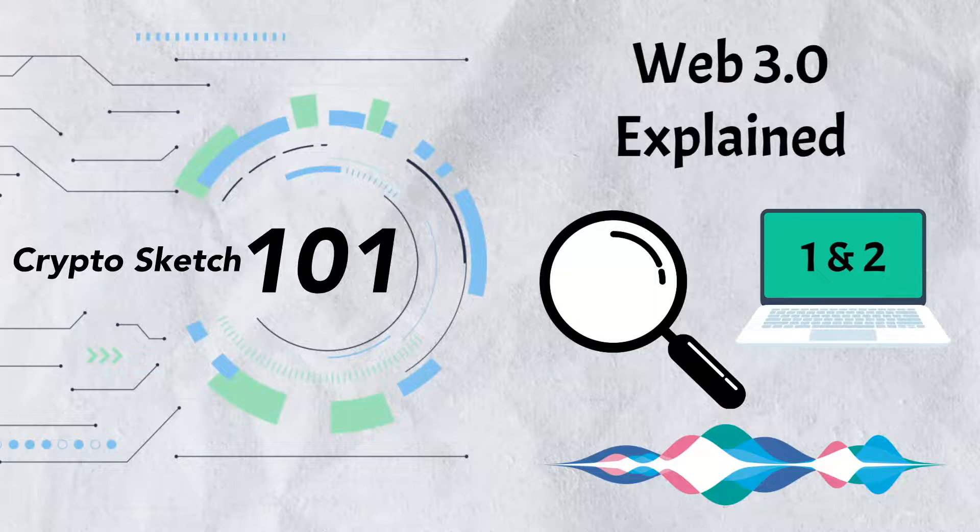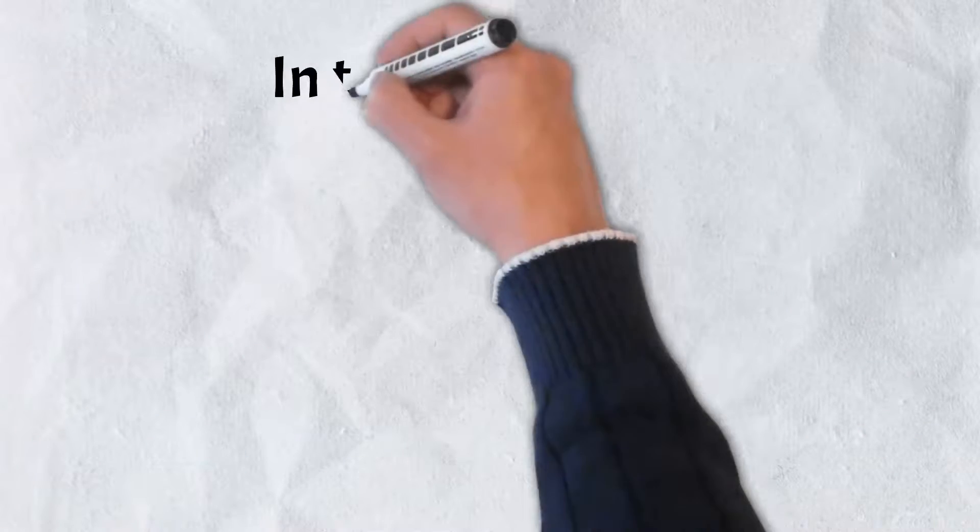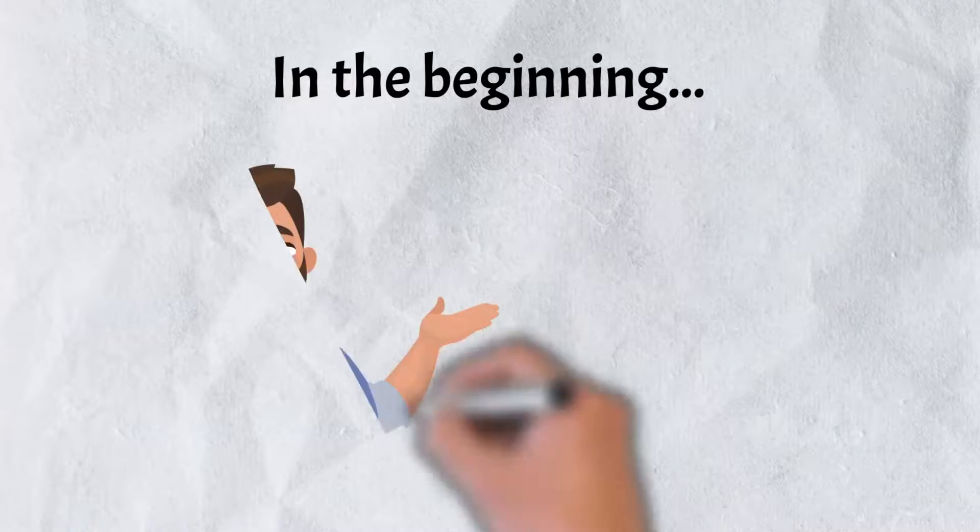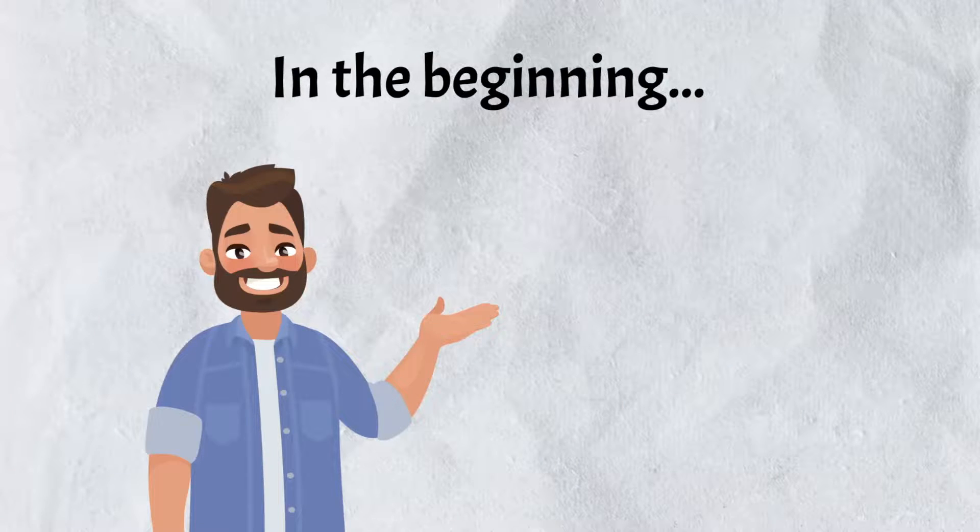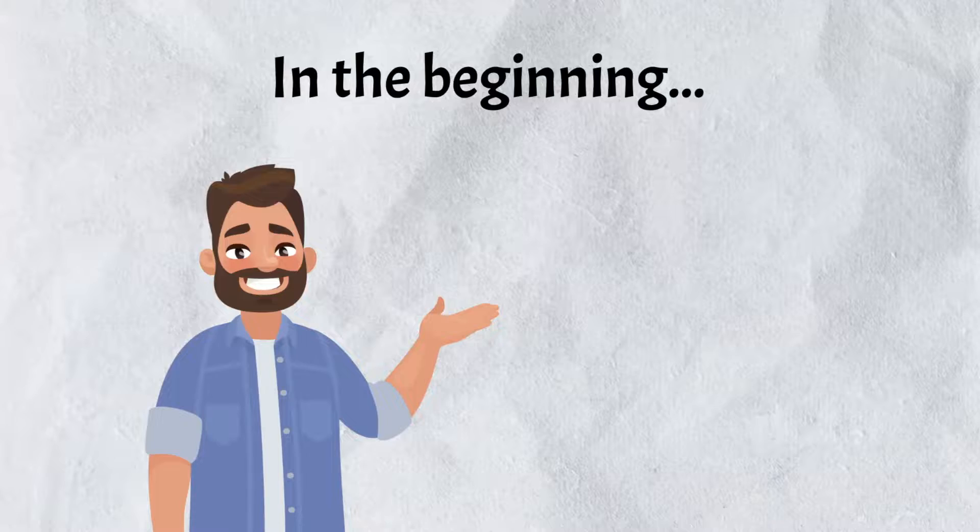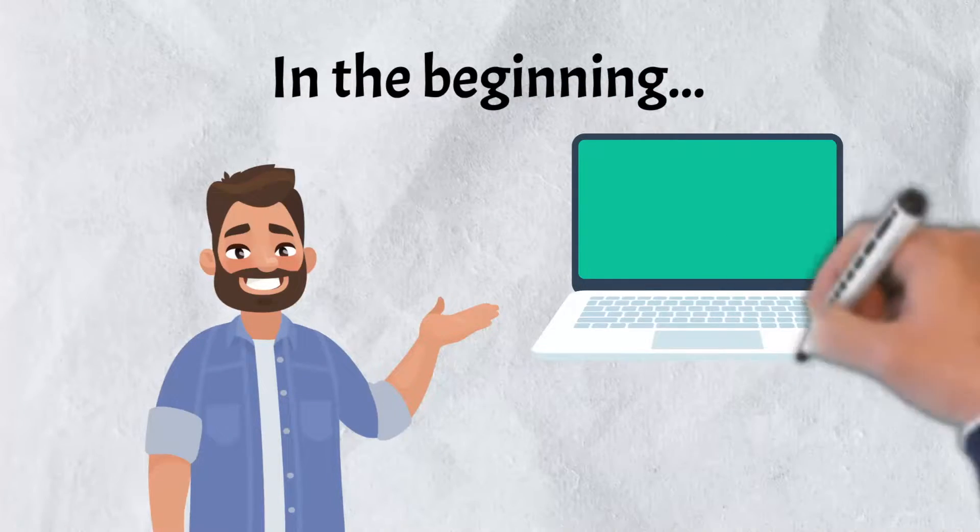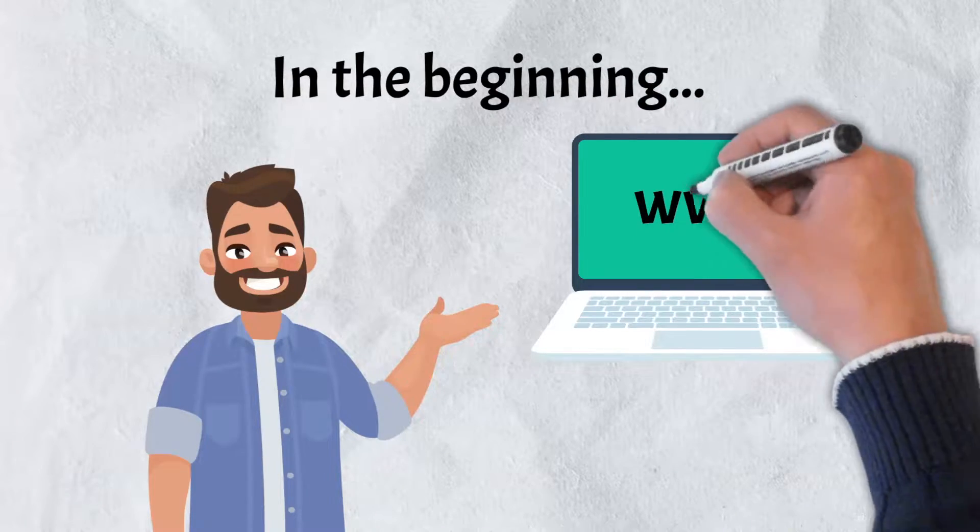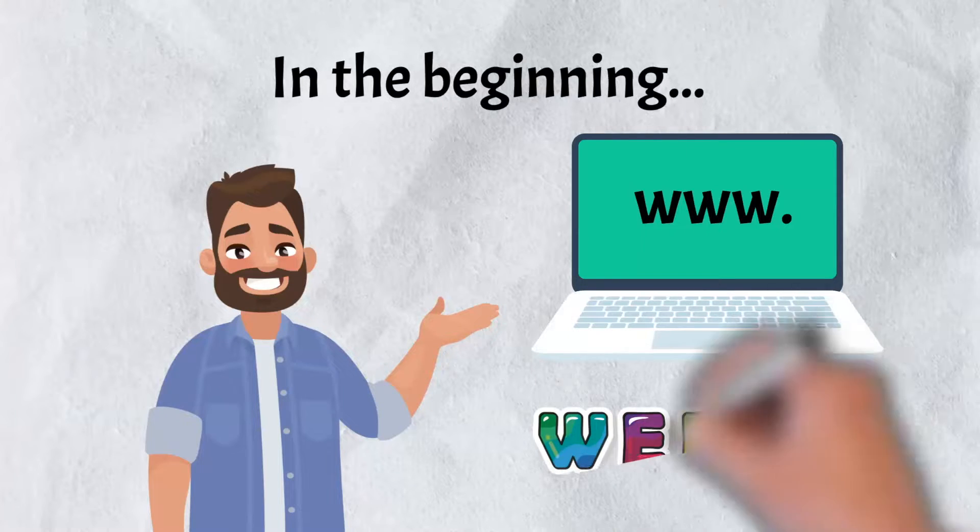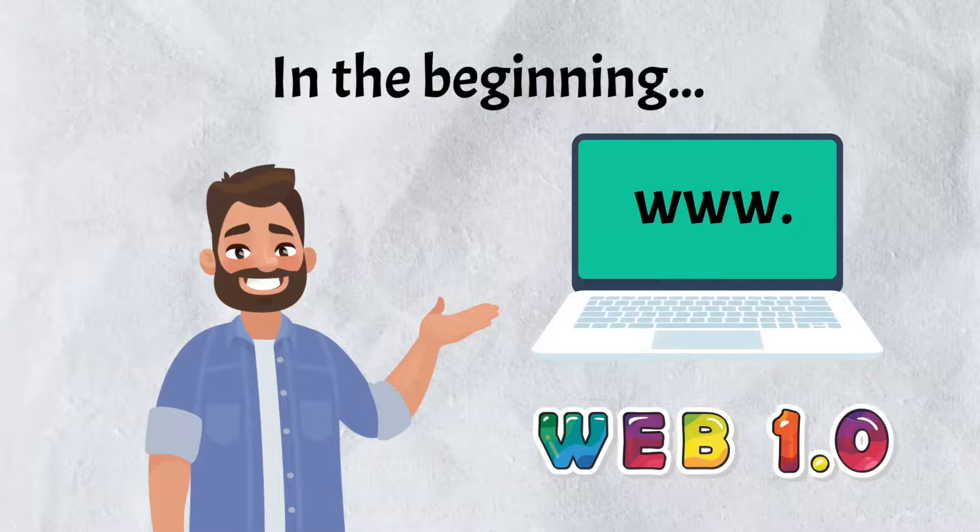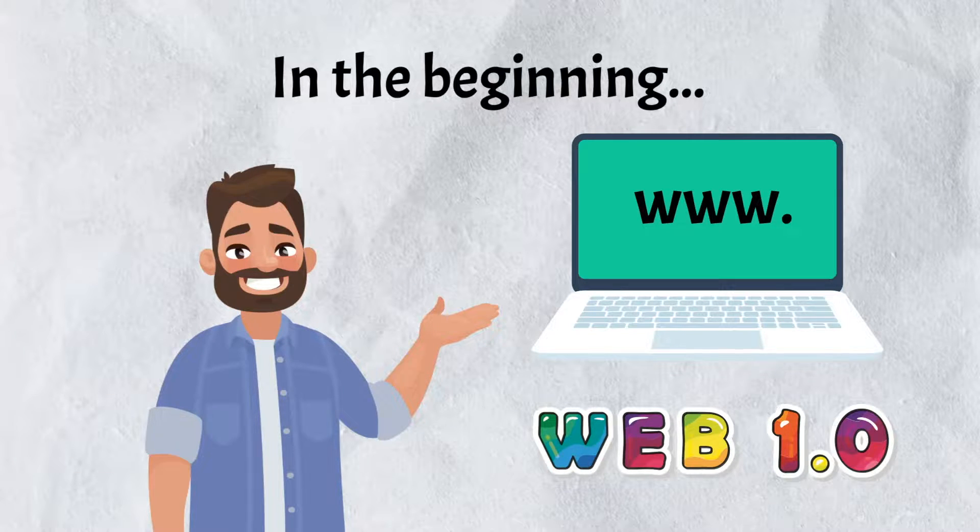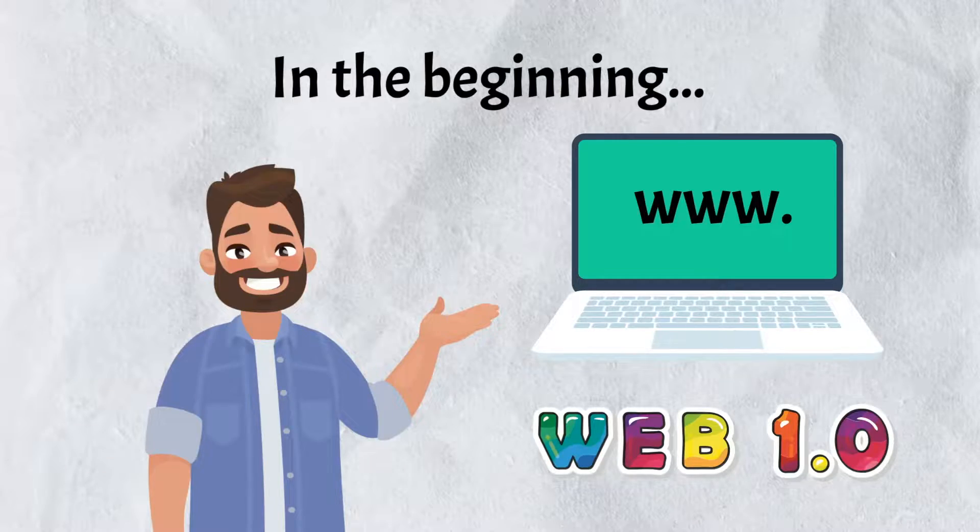Stick around till the end. This video is going to be a good one. Perhaps the best way to explain what Web 3.0 is is by taking a look at where it all started. In 1989, Sir Tim Berners-Lee invented the World Wide Web and ushered in the era between 1989 and 2005 known as Web 1.0.